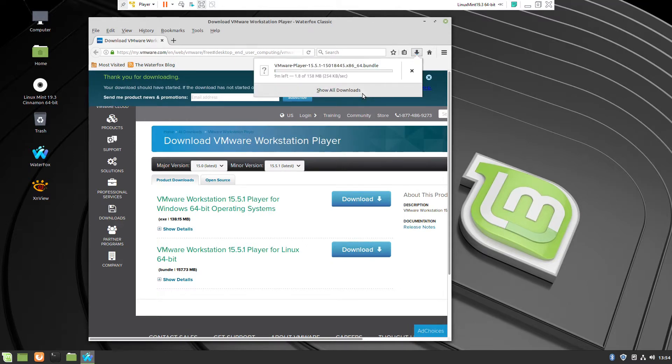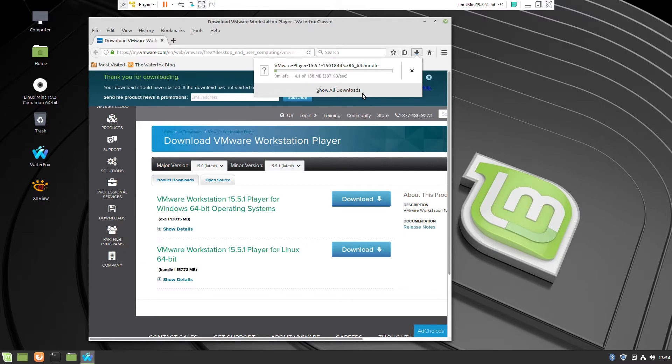And when it's finished we will go to the folder Download which probably is downloaded.